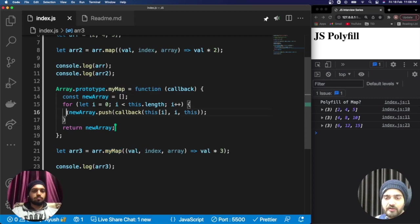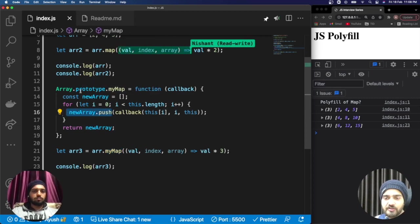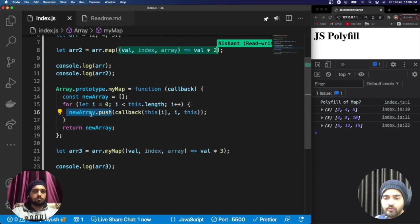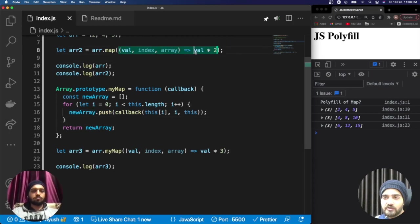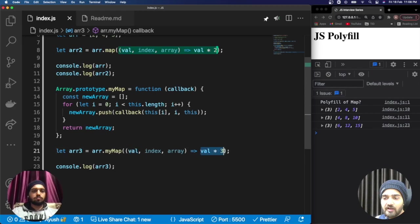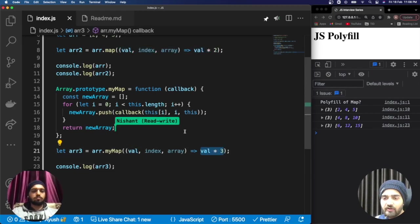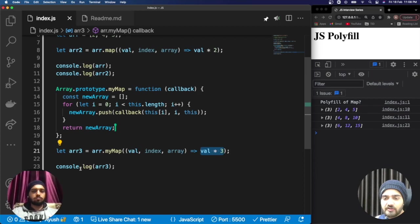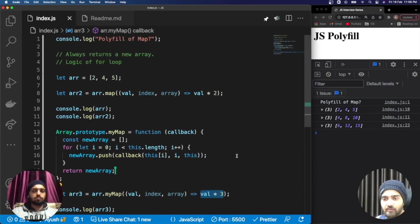As we know it returns a new array, we are pushing the new elements into the new array. How we are pushing the new elements, that logic resides inside the callback method. Whatever this callback method returns, that value will be pushed to the new array.